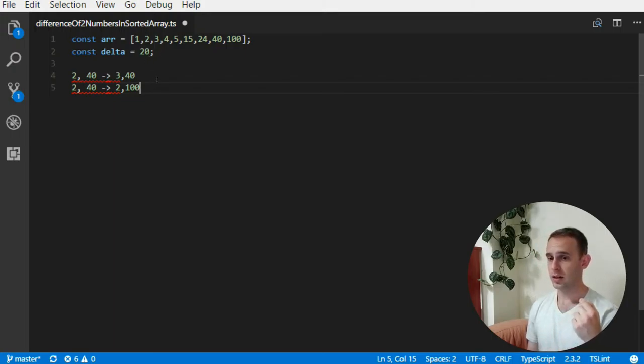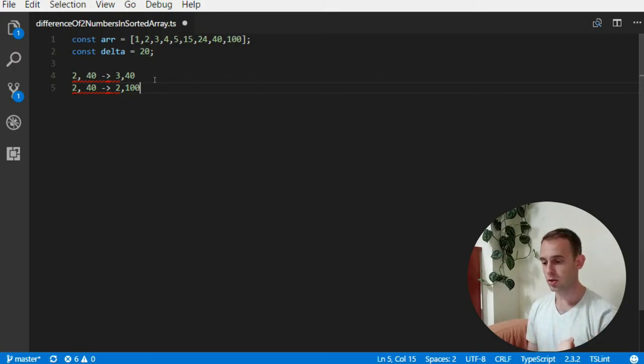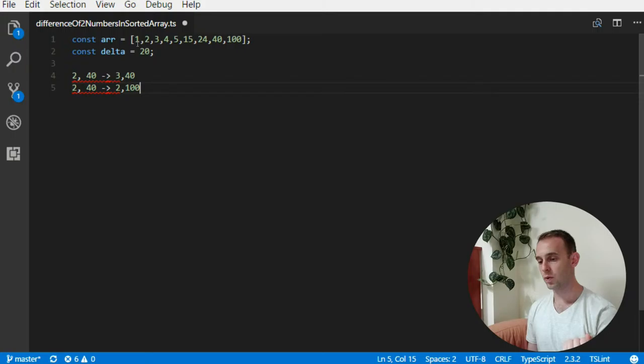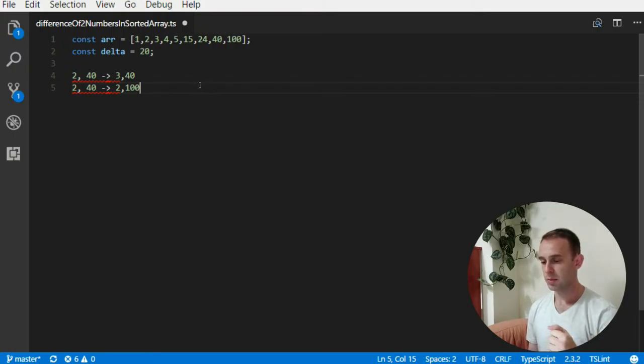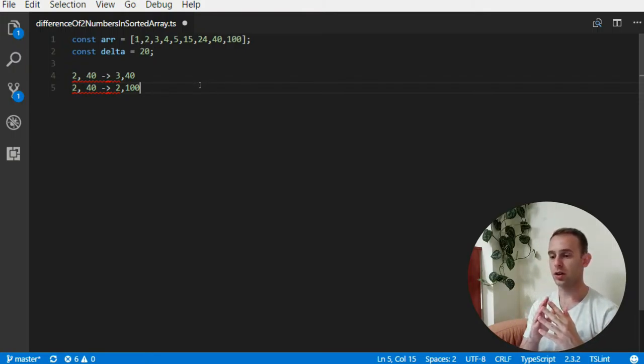And if the distance is too small between those two numbers, smaller than delta, we're gonna enlarge the right pointer. And if the distance is too large, we're gonna move the left pointer.